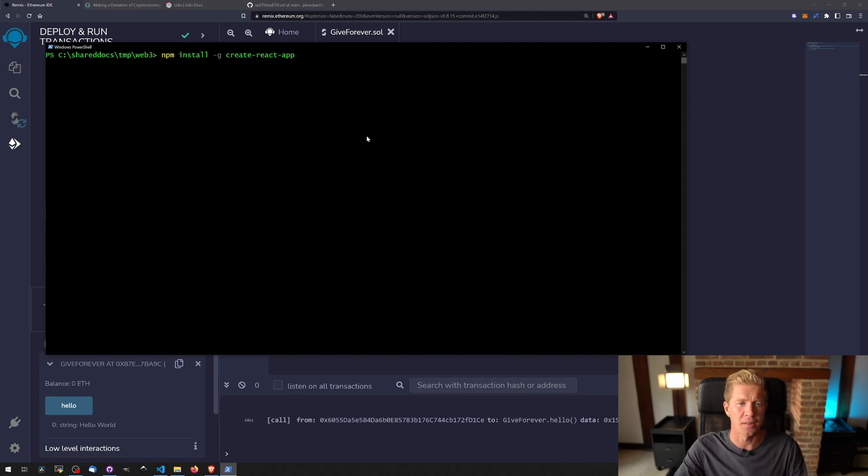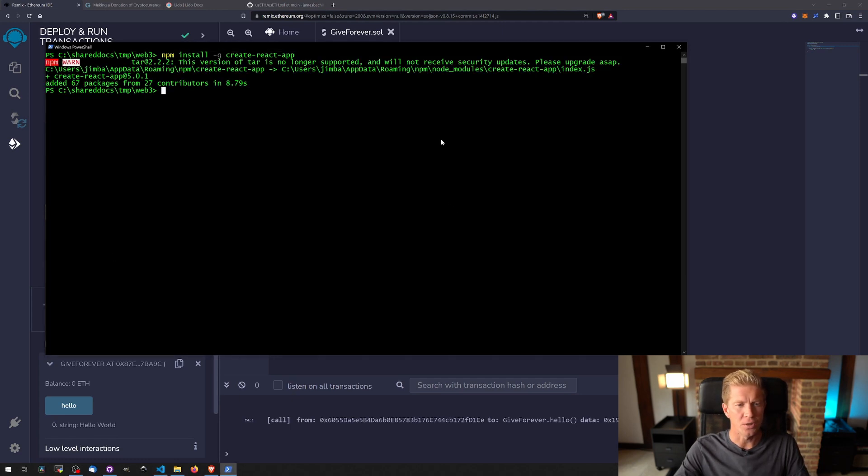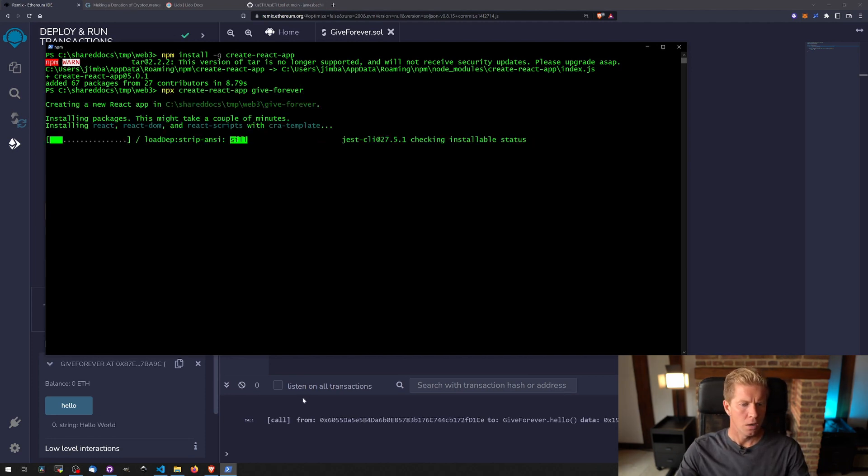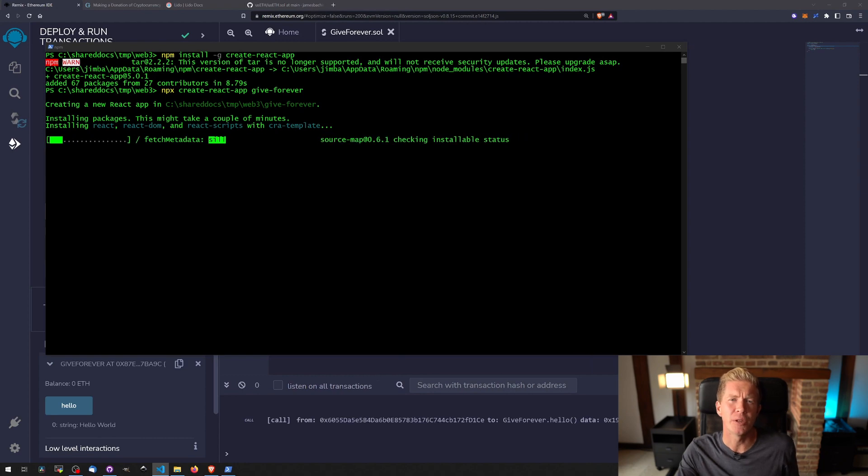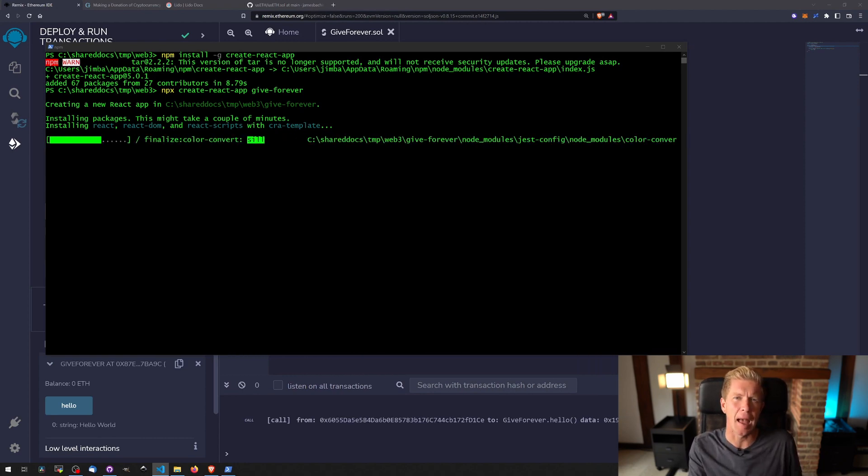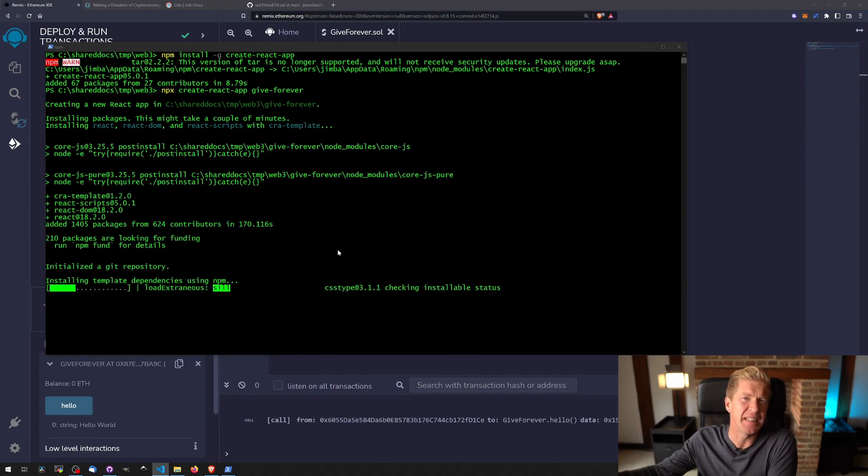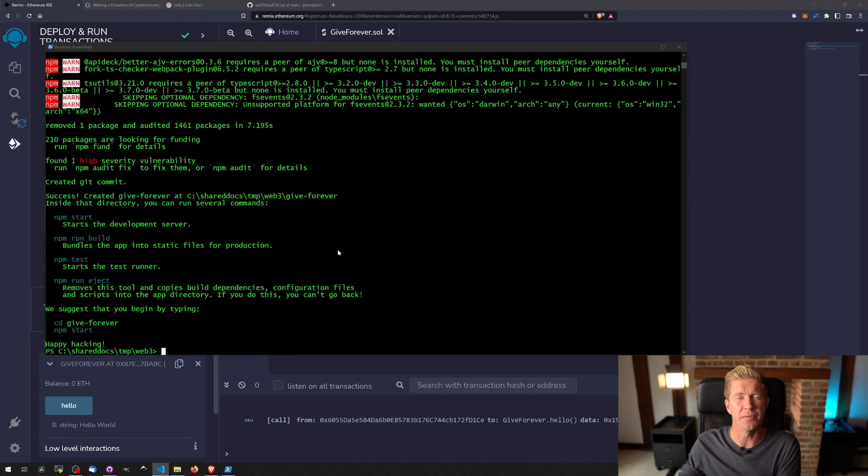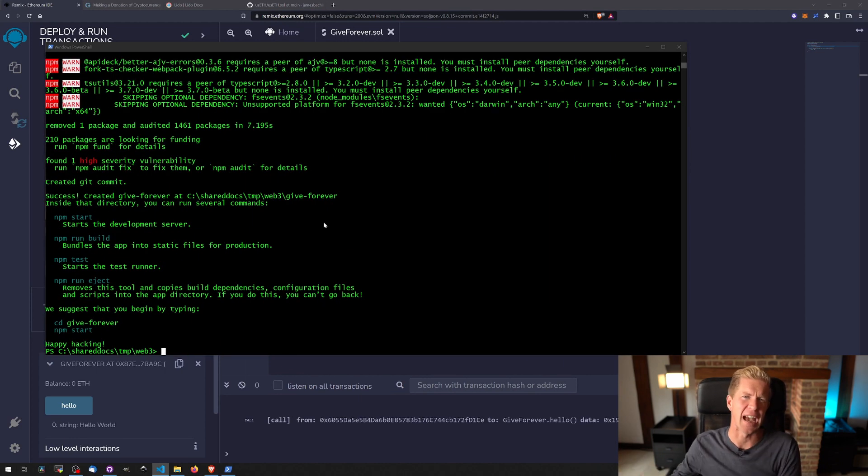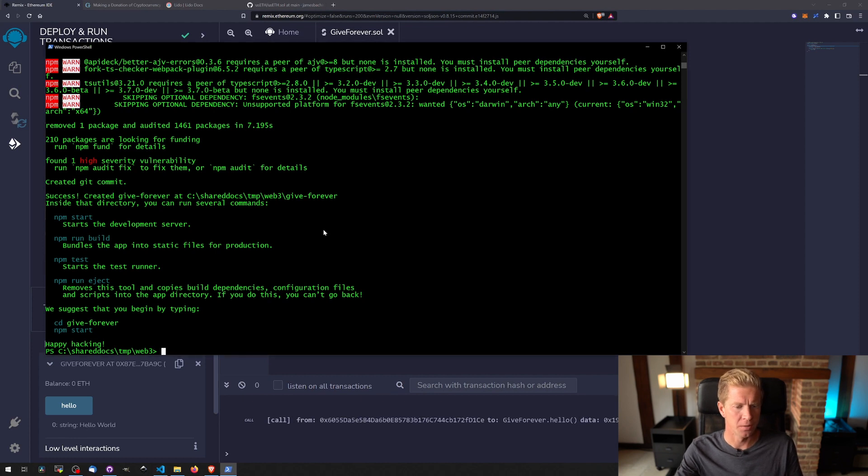Now we've done that, I'm going to create a new React app called GiveForever. Okay, next thing I want to do is install the ethers library. This is our Web3 library, which is going to connect the React app to the RPC node, which is kind of like a node on the Ethereum network or the testnet network, and that's going to give us access to the smart contract.